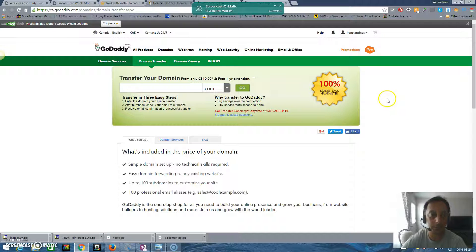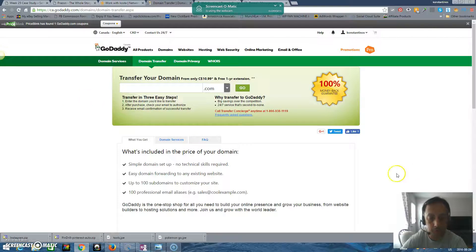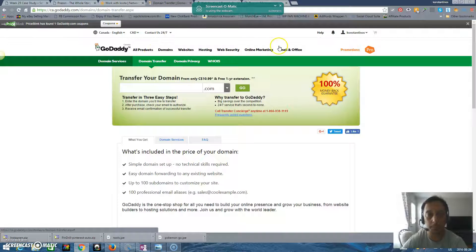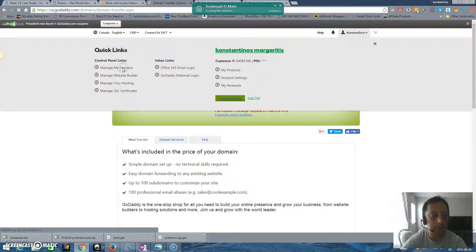First of all, when you apply for a domain name in GoDaddy and you would like to transfer it to HostGator web hosting, I'm going to show you how to do it step by step. You have to go here under your name to 'Manage My Domains.'